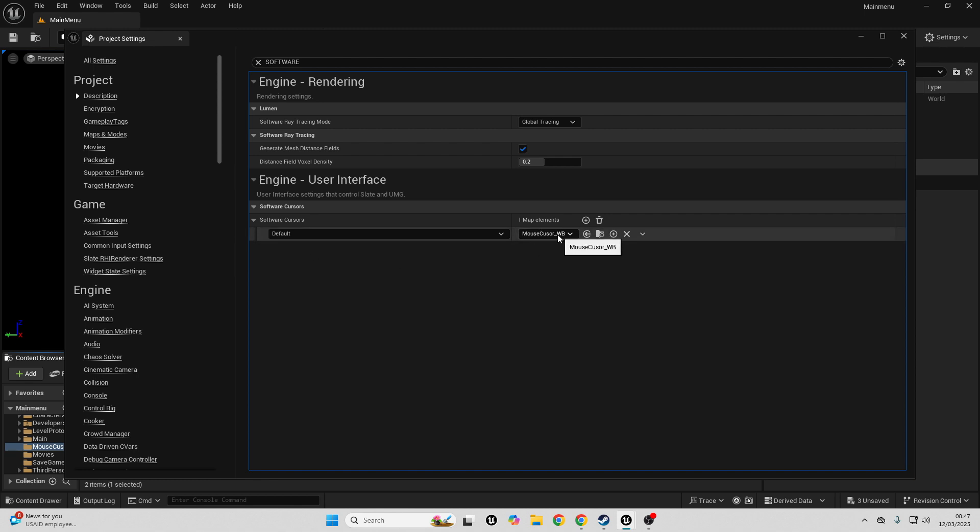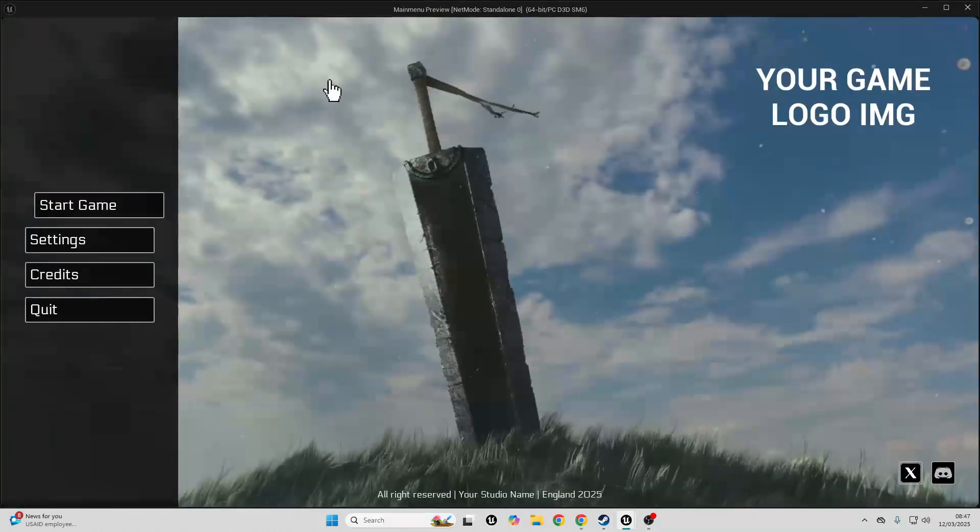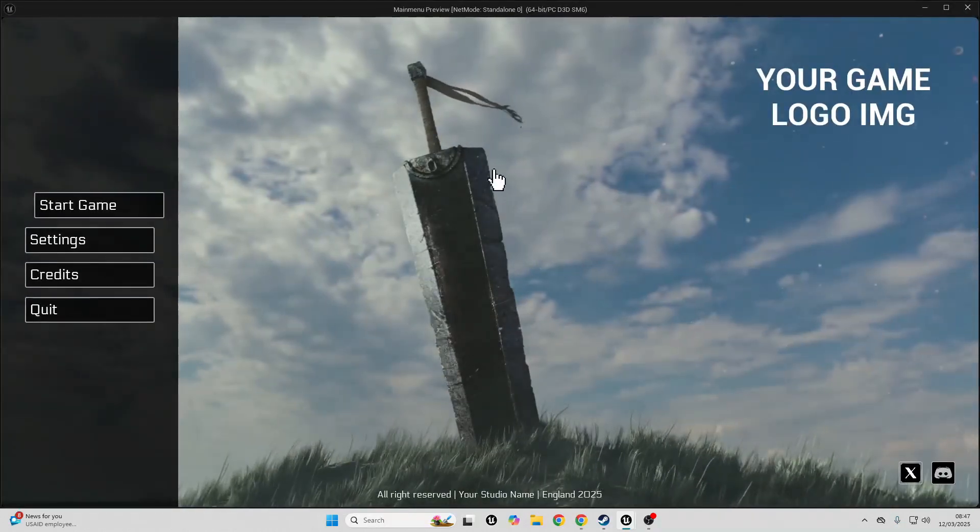If I close this and then I go play, I'm in my main menu project, you can see it's replaced my mouse cursor.